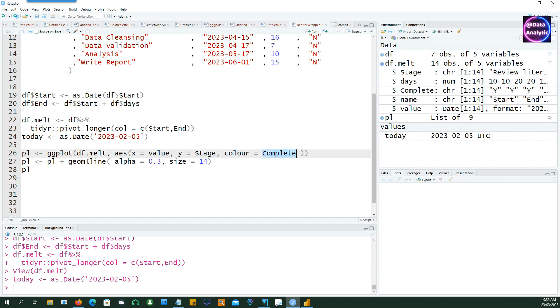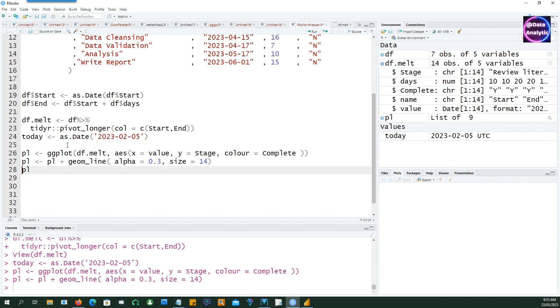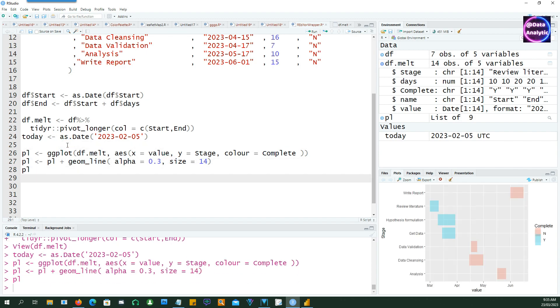And it's going to be a geom_line chart with the size of 14 so that the line actually looks like a bar, a thicker line. So we have our first Gantt chart ready already.